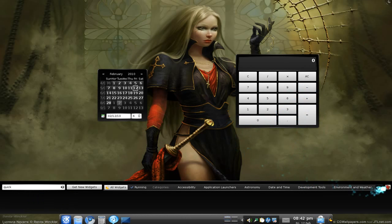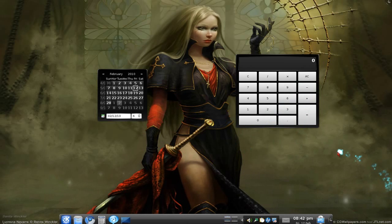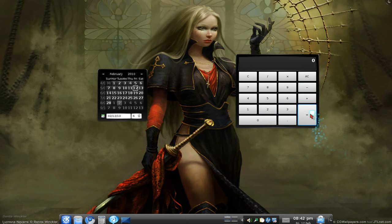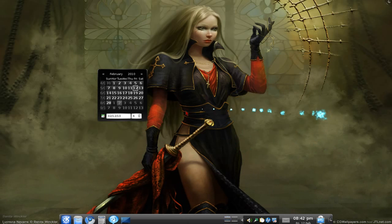So that's pretty much it for adding widgets, plasmoids. That's all.